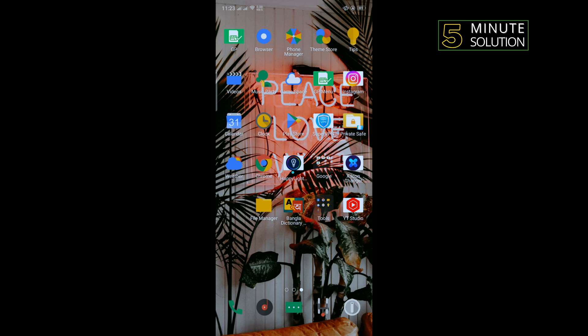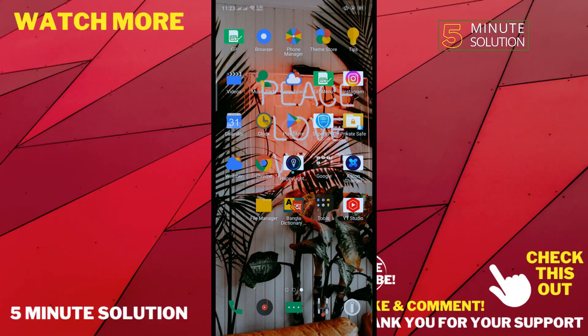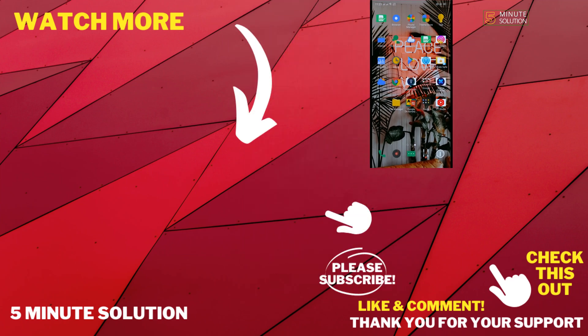If this video helped you, give a thumbs up and please consider subscribe to Five Minute Solution. Thank you for watching.